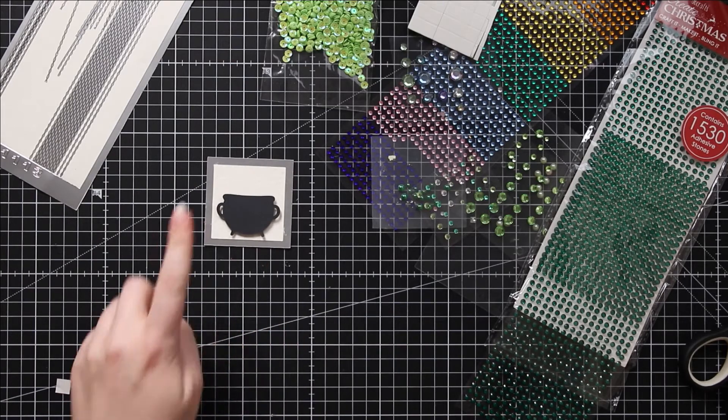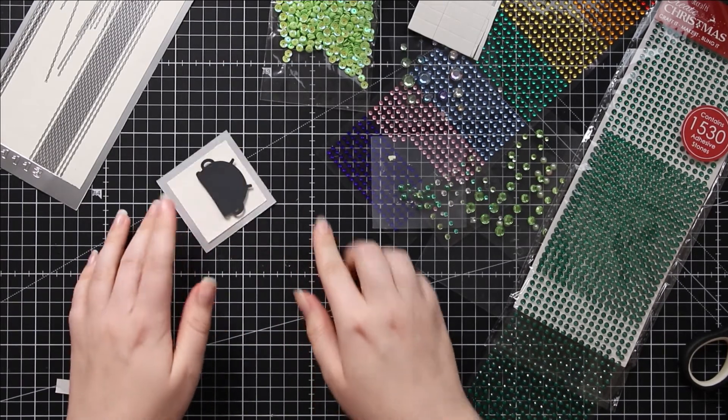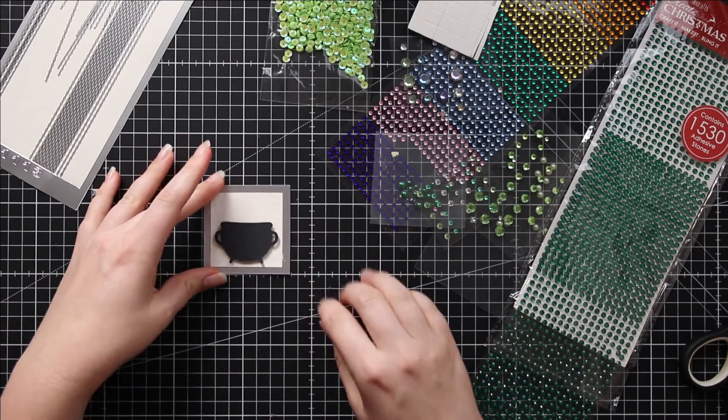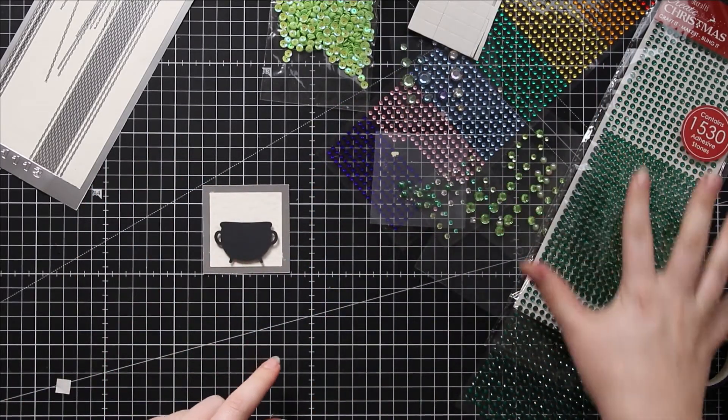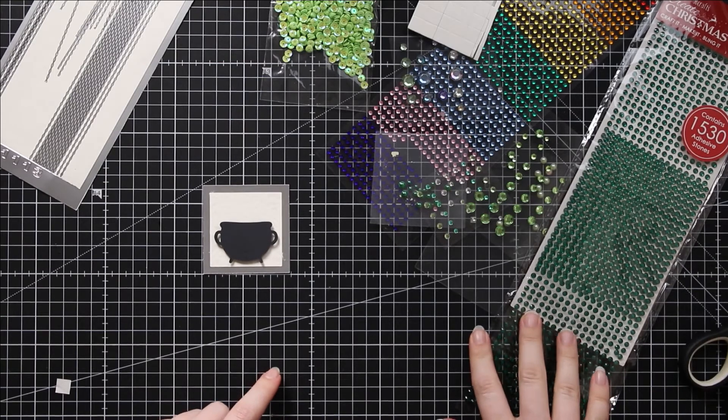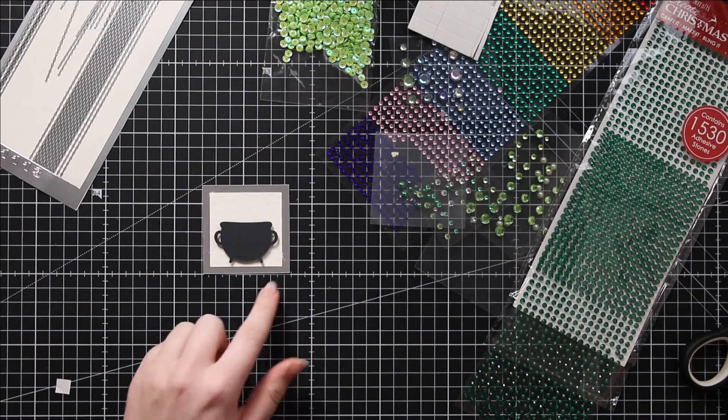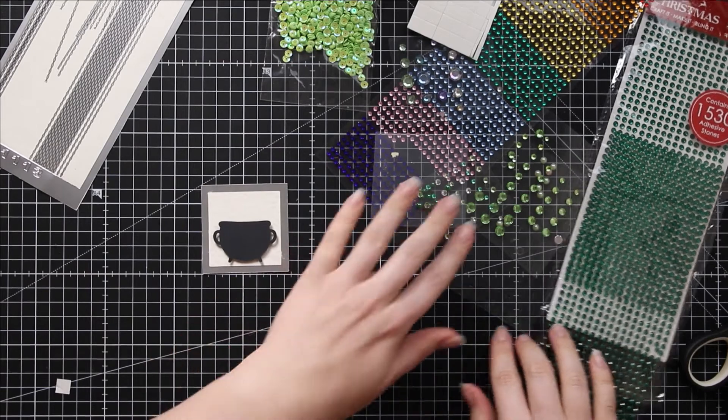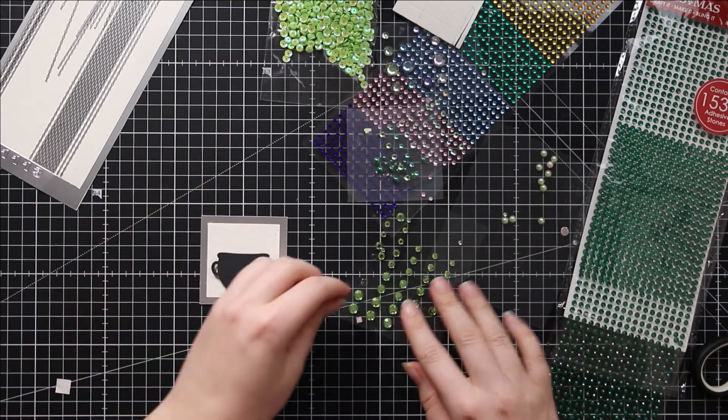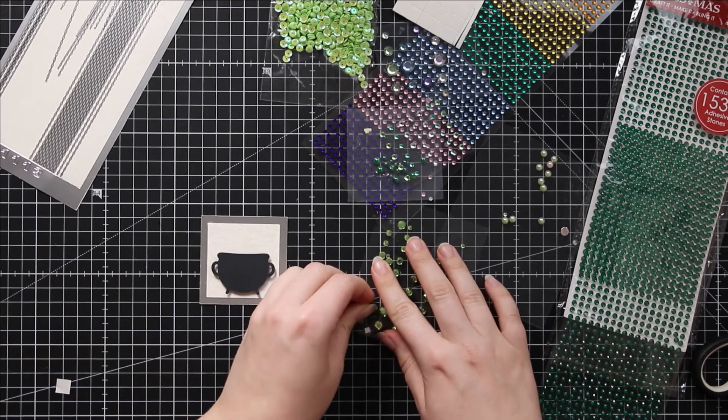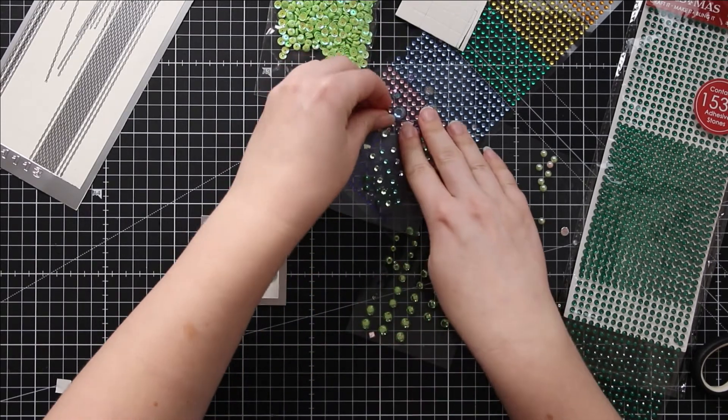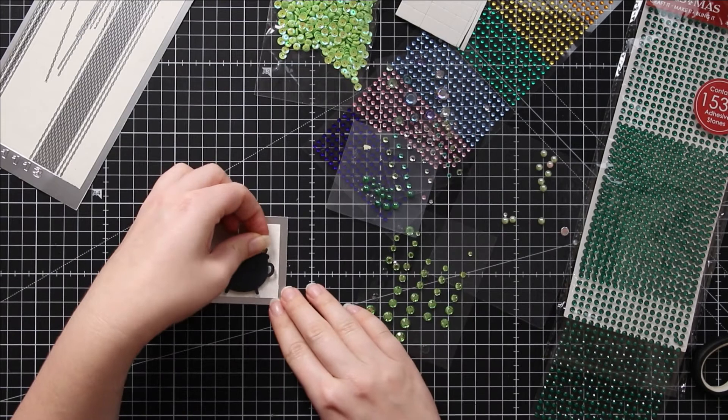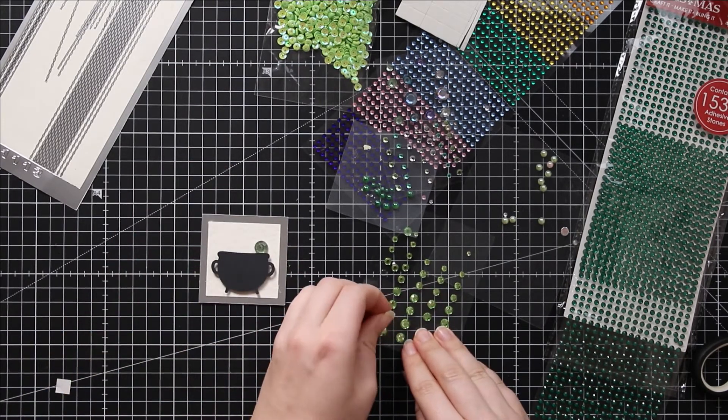Now it's time for the fun bit, and that is putting all of the gemstones and sequins to resemble the potion bubbling out of the cauldron. I've got a range of sticky gemstones and sequins here, and this one I'm going to do with green bubbles. I think I'll put a couple of big ones on first and then fill in the gaps with the smaller things.